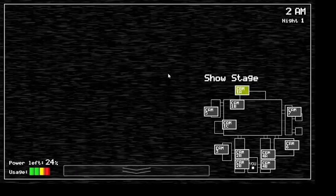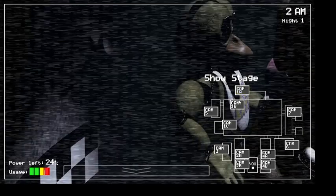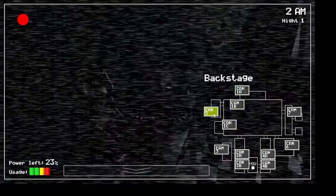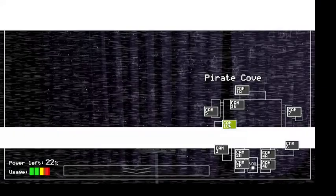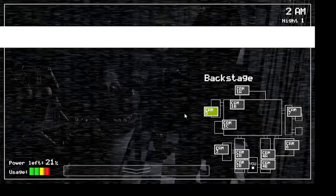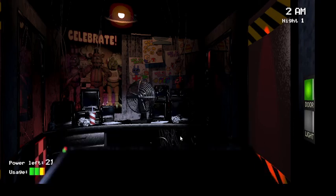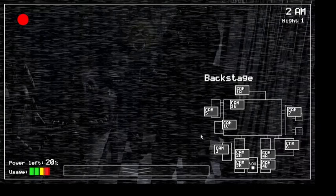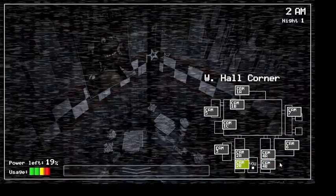Yeah, they don't tell you these things when you sign up. But hey, first day should be a breeze. I'll chat with you tomorrow. Check those cameras, and remember to close the doors only if absolutely necessary. Gotta conserve power. Alright, goodnight.